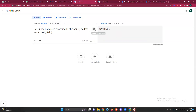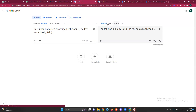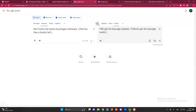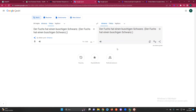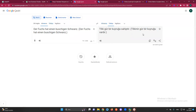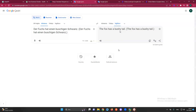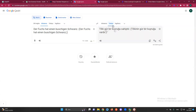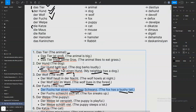Let me check it with the translate. I also checked this word 'buschig' in Turkish — interestingly it's similar. And in English it's 'bushy' — wow, I wouldn't have known that. The German 'buschig' is very close to the English 'bushy.'